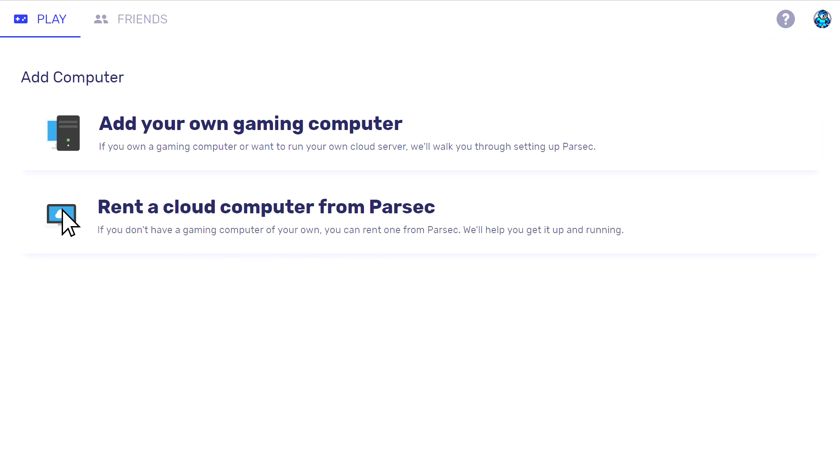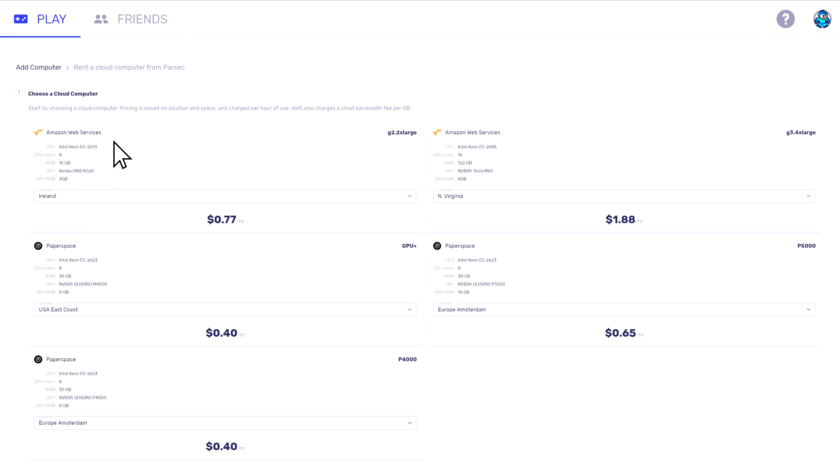If you prefer to rent a PC, you can choose from several options in our cloud computer marketplace, so make sure you pick the one that fits your gaming needs.